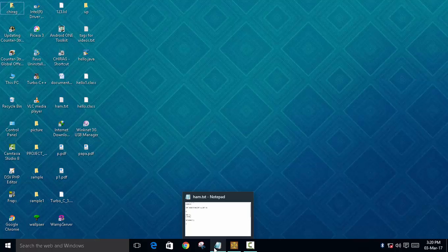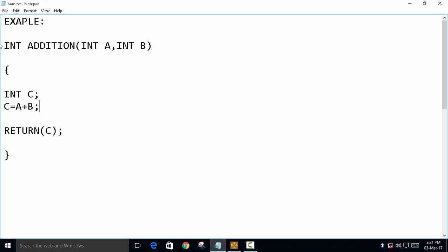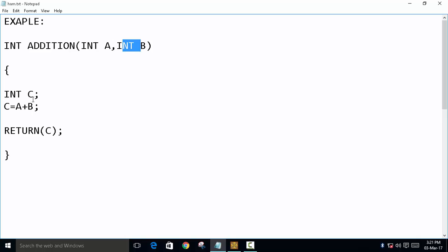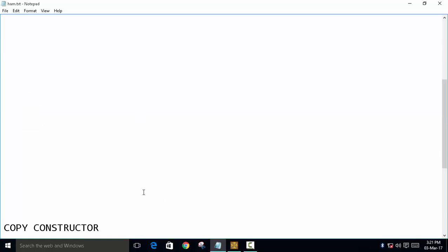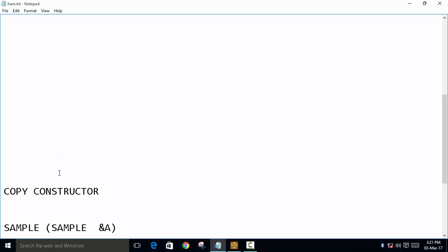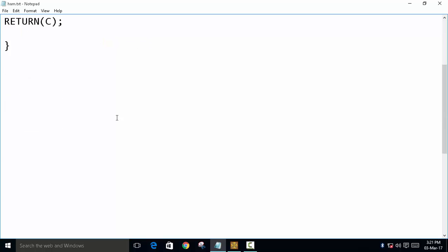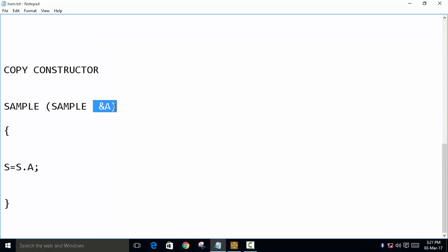To explain the copy constructor, we will take a simple example of a function. Here you can see we define the function 'addition' with return data type as integer, because this will return a number. There are two arguments: integer type a and integer type b. We declare integer c to store the result of a and b, and then we return c. This function will operate when we call it from the main function. In the same way, in copy constructor you can pass an object as an argument.